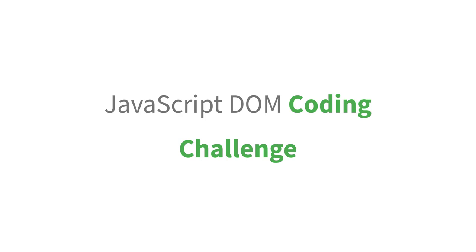All right, so far you have learned a lot about JavaScript and DOM, and now it's time for you to write a JavaScript feature on your own.